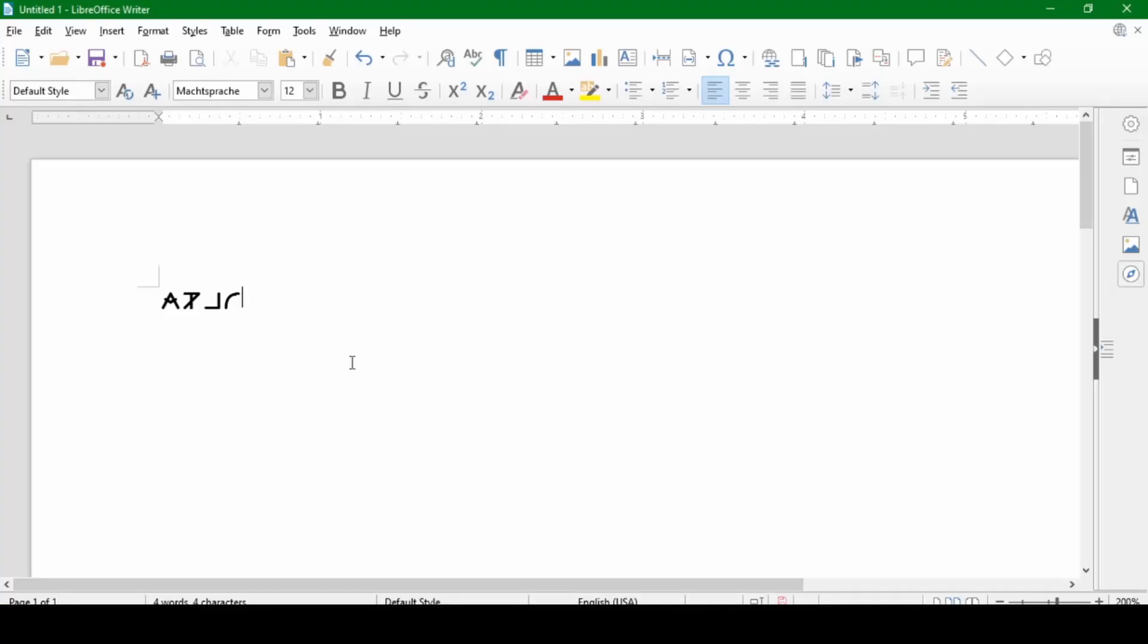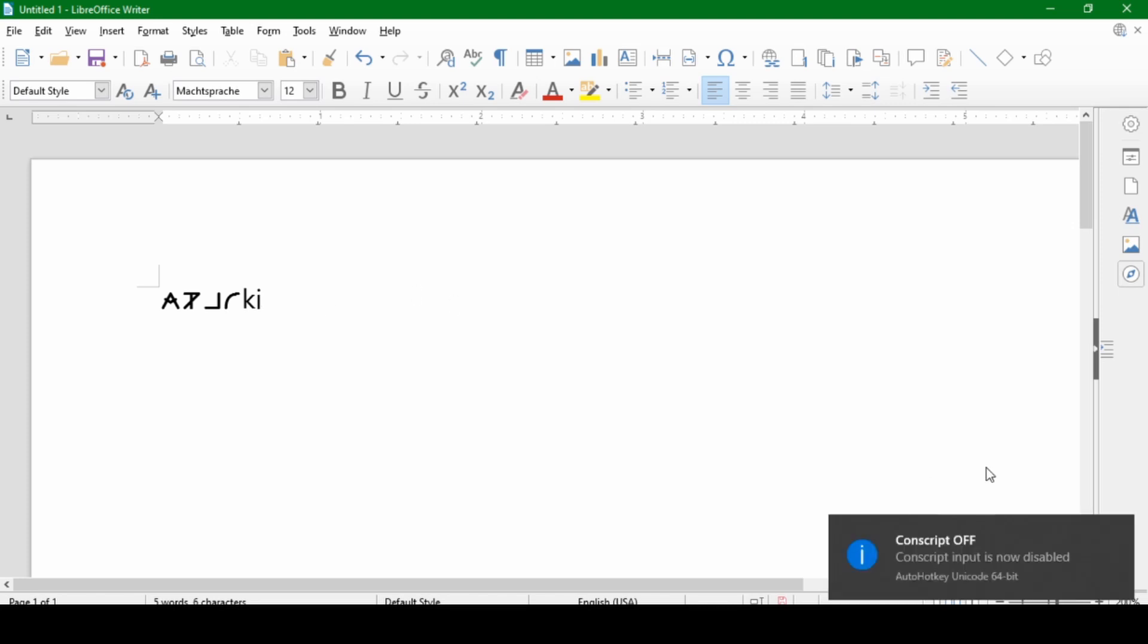Now you should of course test out all of your character combinations and make sure that everything is set up correctly and all of the code points match. But that's essentially it. Now to turn off this conscript input mode again, press Alt F11, and that will display a second message with the information that conscript is now off.